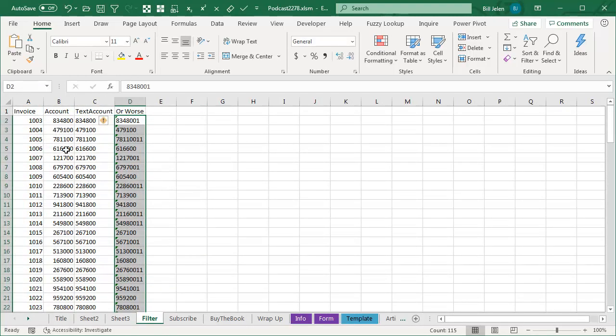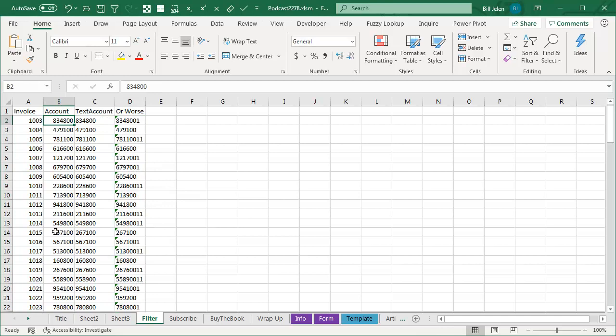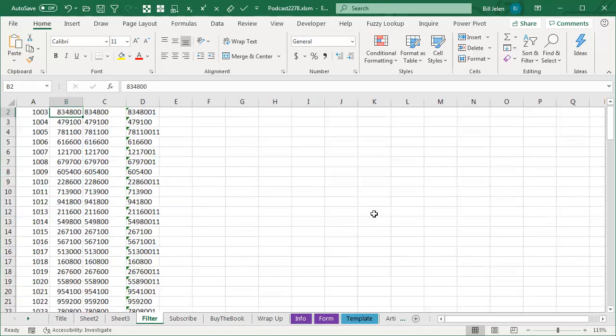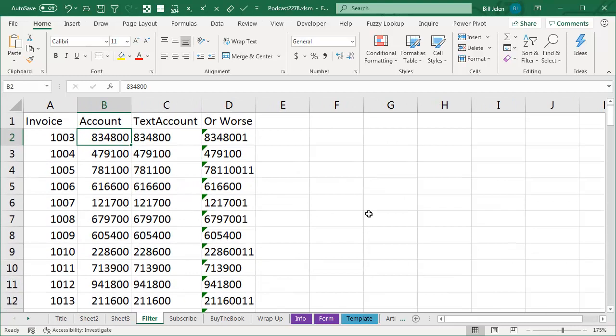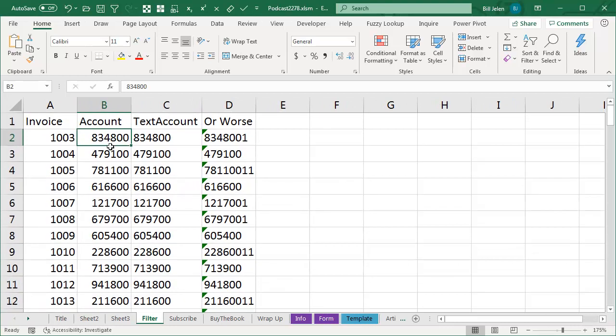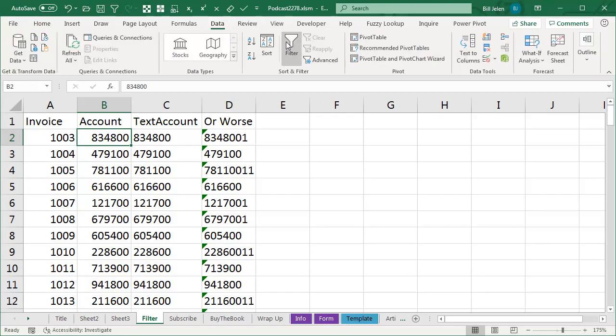Alright, so the question came in, someone has a series of account numbers, and had these account numbers been numeric, this would have been easier to do, they want to be able to filter to anything that starts with 6, 7, 8, or 9. So we go to Data, and Filter.